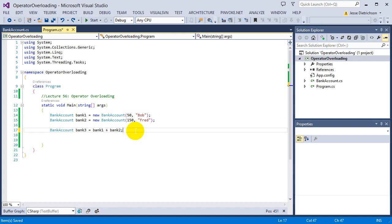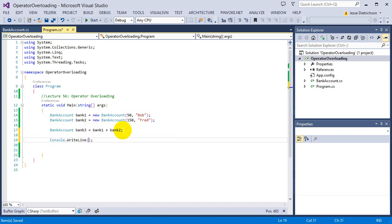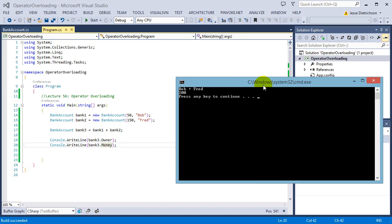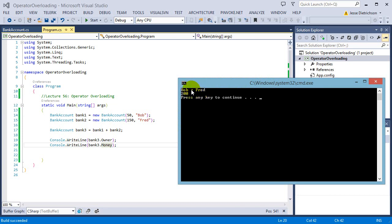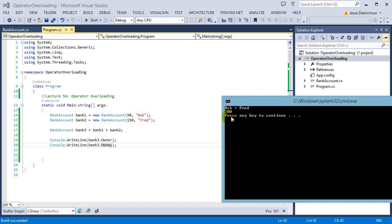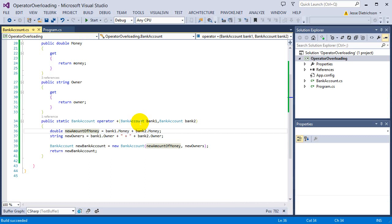So now I have bank3 — the joint account of both. If I print console.WriteLine(bank3.Owner) and console.WriteLine(bank3.Money), you can see the owner is "Bob + Fred" because it's a joint account, and the amount of money is 200 — it joined the money together and put it into the new bank account.